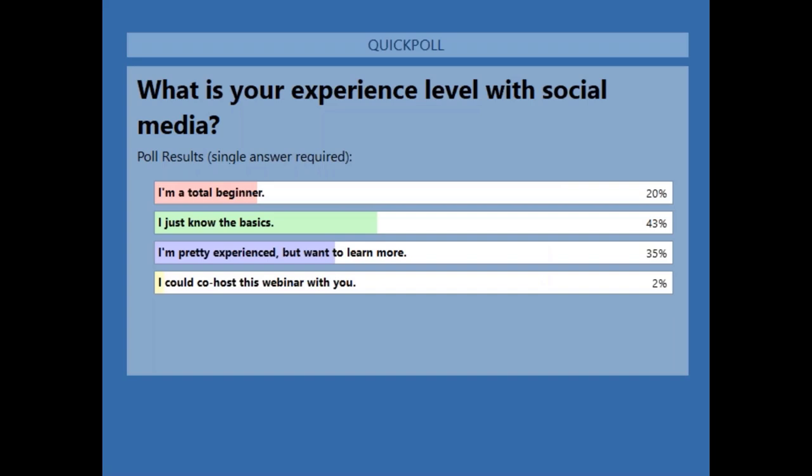More of you than not are more familiar with social media, and that's probably why you're attending the Advanced Tips and Tricks webinar. We'll have a couple of tips in here at the beginning to help you gain some familiarity. I'll also share some additional resources if you are a total beginner and want to go a little bit deeper. I'm excited to see more advanced practitioners here.